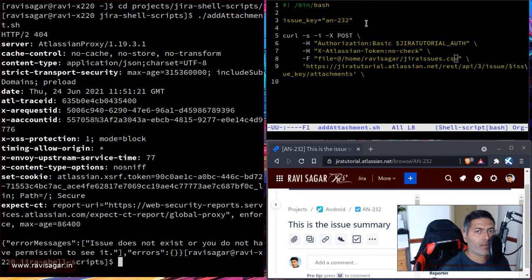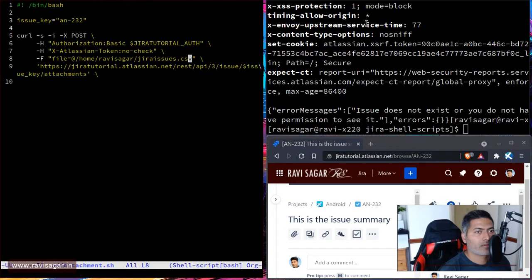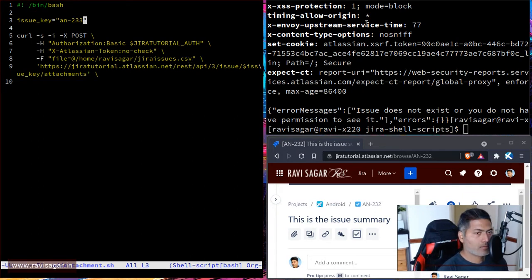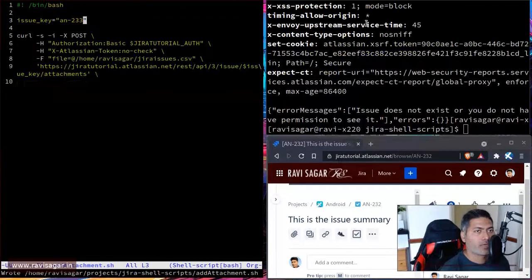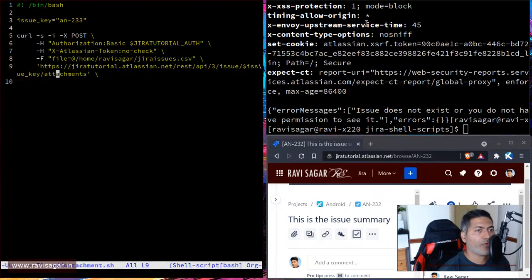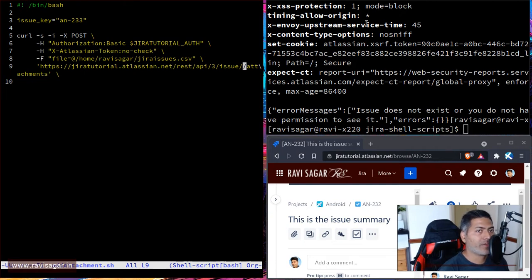Let me check if we can print this — IN-232 is definitely the right issue key. Let me try IN-233. Something is wrong. I think there is something wrong with the way the variable name is used. I know why — it's in single quotes, and whenever you have things in single quotes it behaves differently.